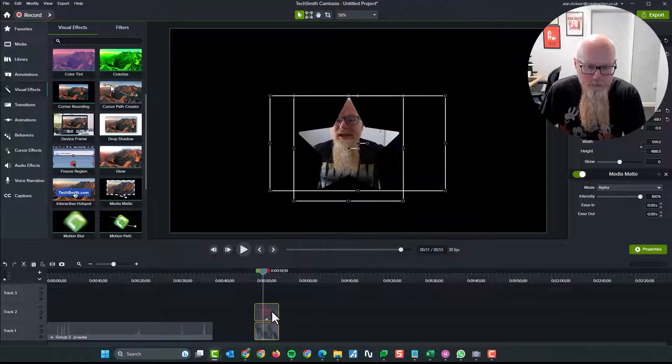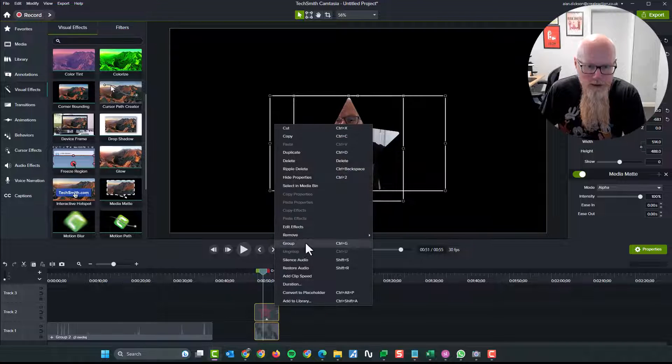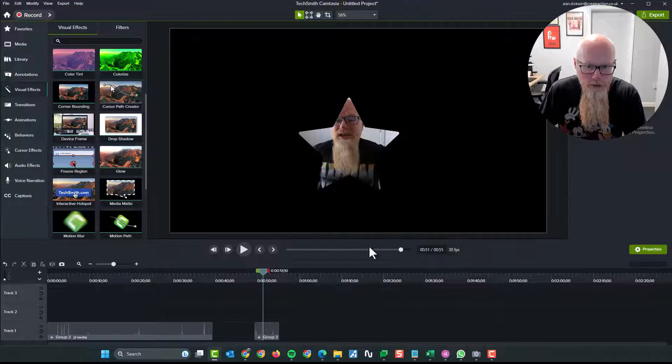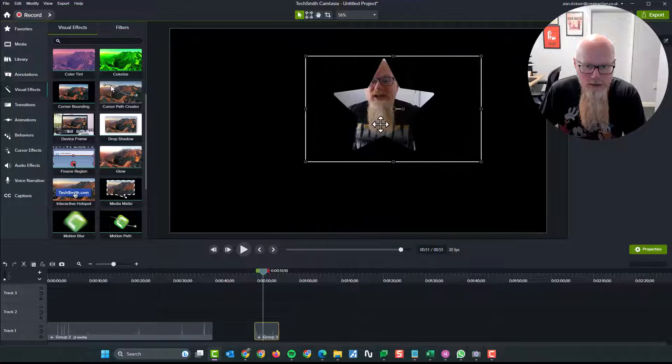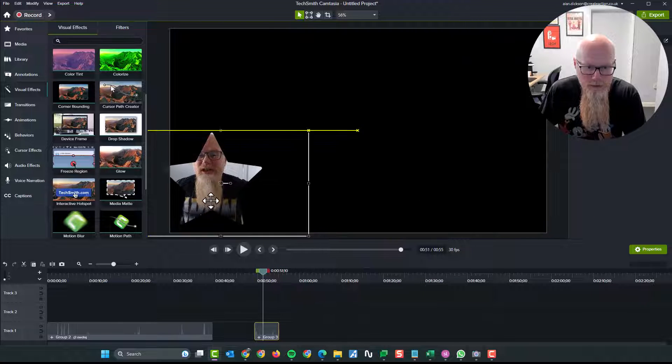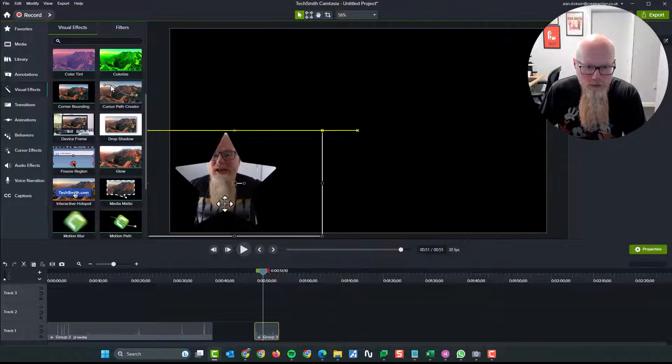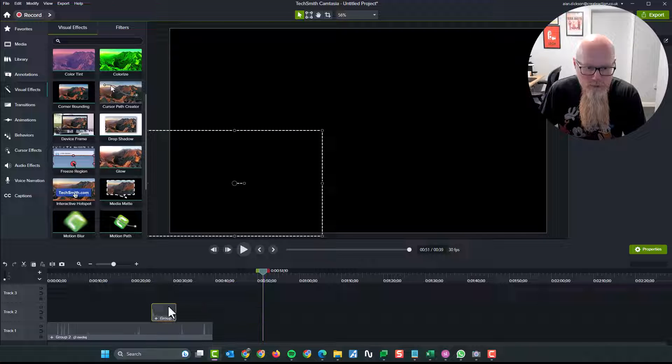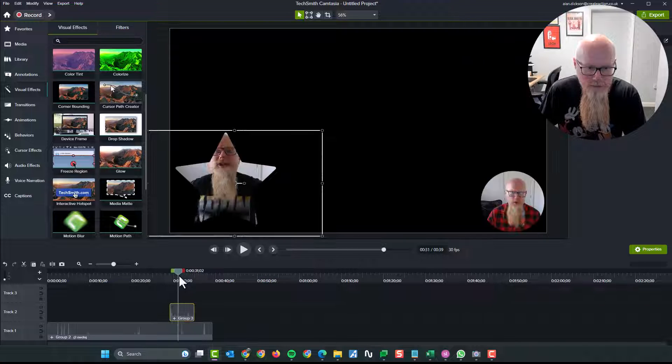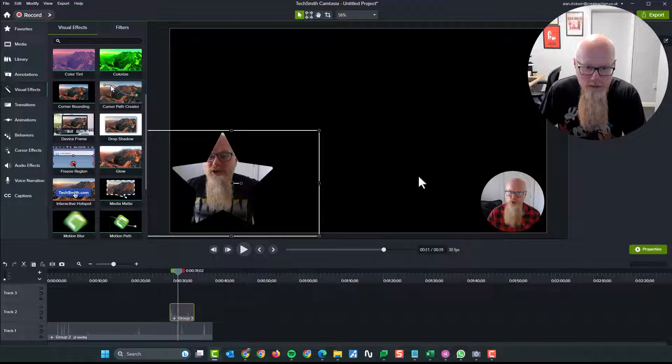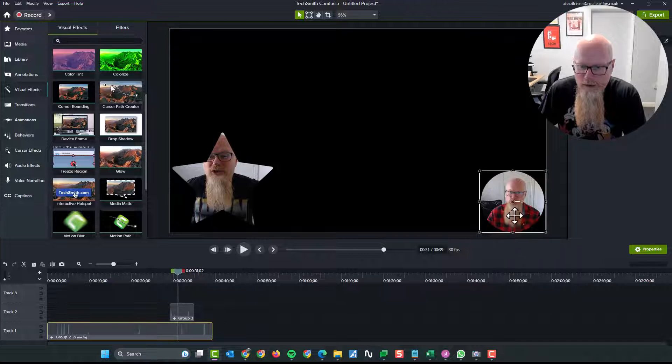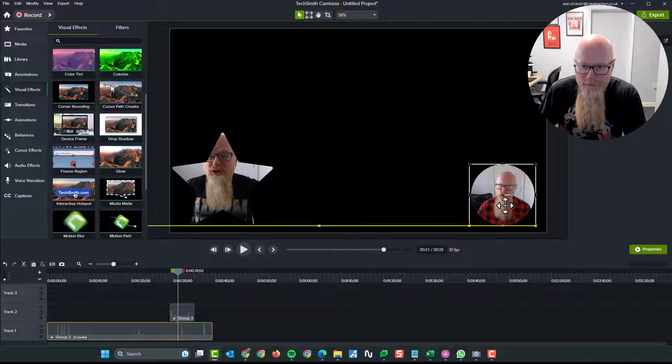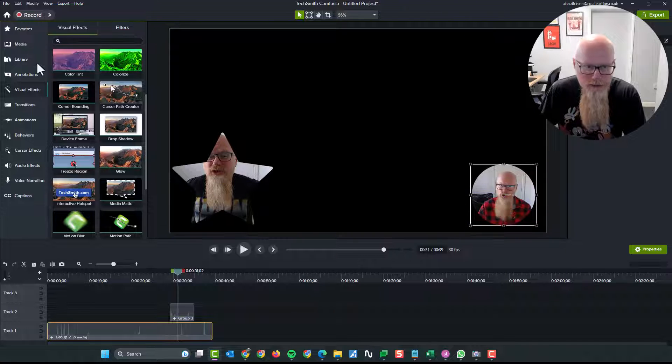Click on both of them. Right click. Group. Now I've got my star. I can move it about. So if I really wanted to, I could have them both on the go at the same time. So we can have a star over here. That image over there. And that is how you do that.